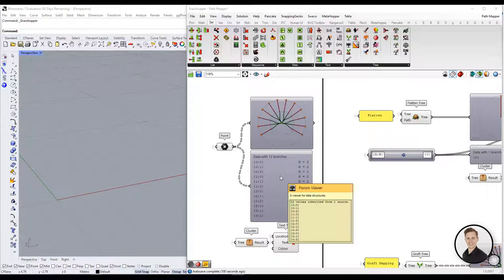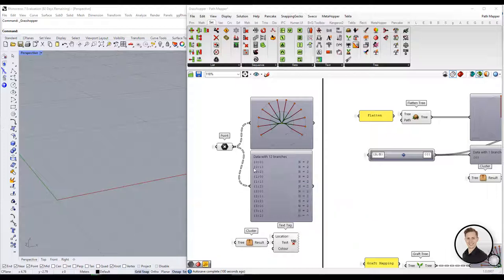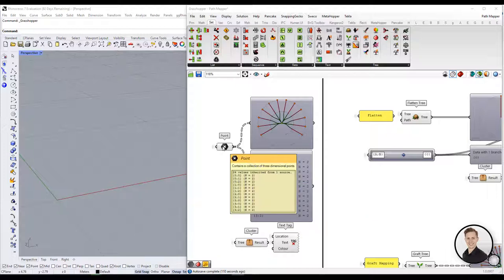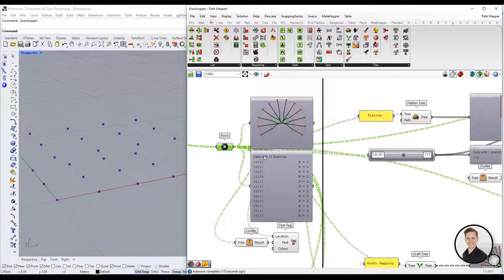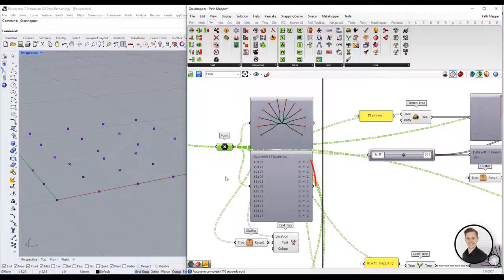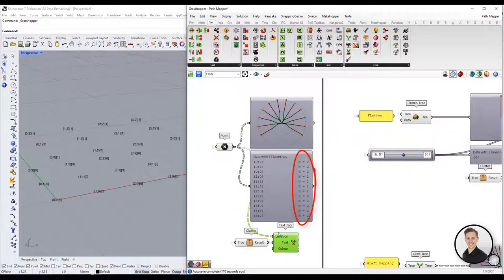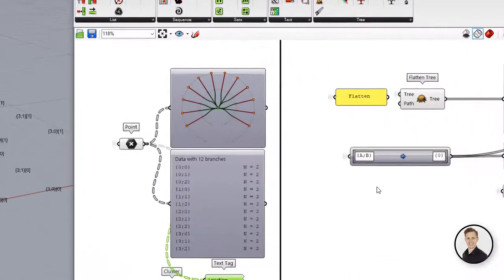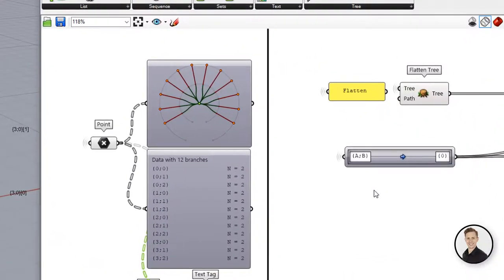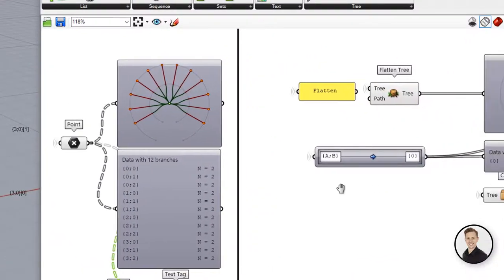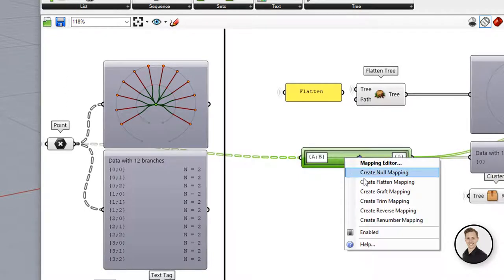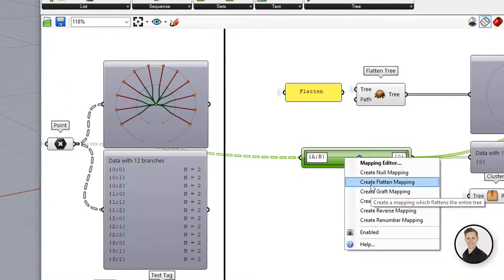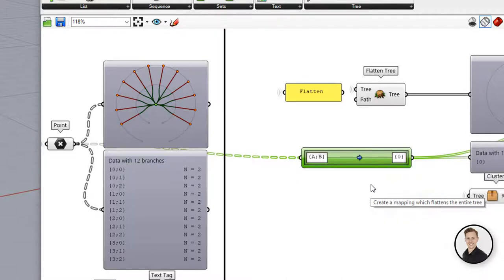Let's go to more advanced examples. For all operations we are going to use our base tree. This tree consists of 24 points placed in 12 branches with two items each. The source path is fixed and is given by the input tree. You can only set the target path. By right-clicking on the component you can find built-in mappings inside the PathMapper. I always use one of them to automatically find my source path.